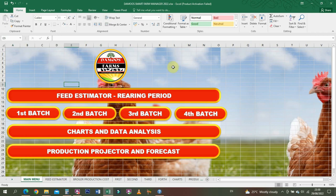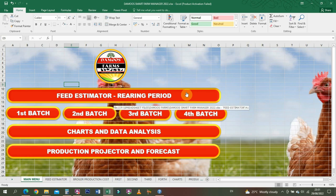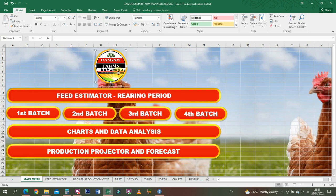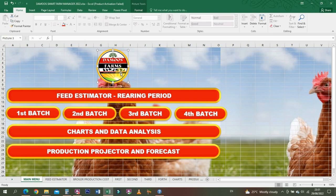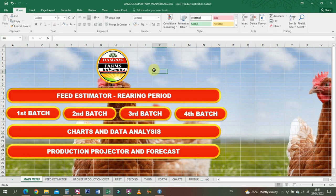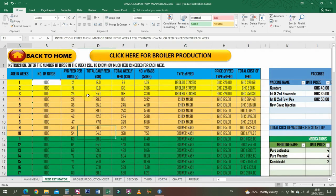So this is the digital record keeping spreadsheet. It's actually an Excel sheet, but we've made it very user-friendly and easy to navigate with all these graphics. Let's begin with the Feed Estimator.